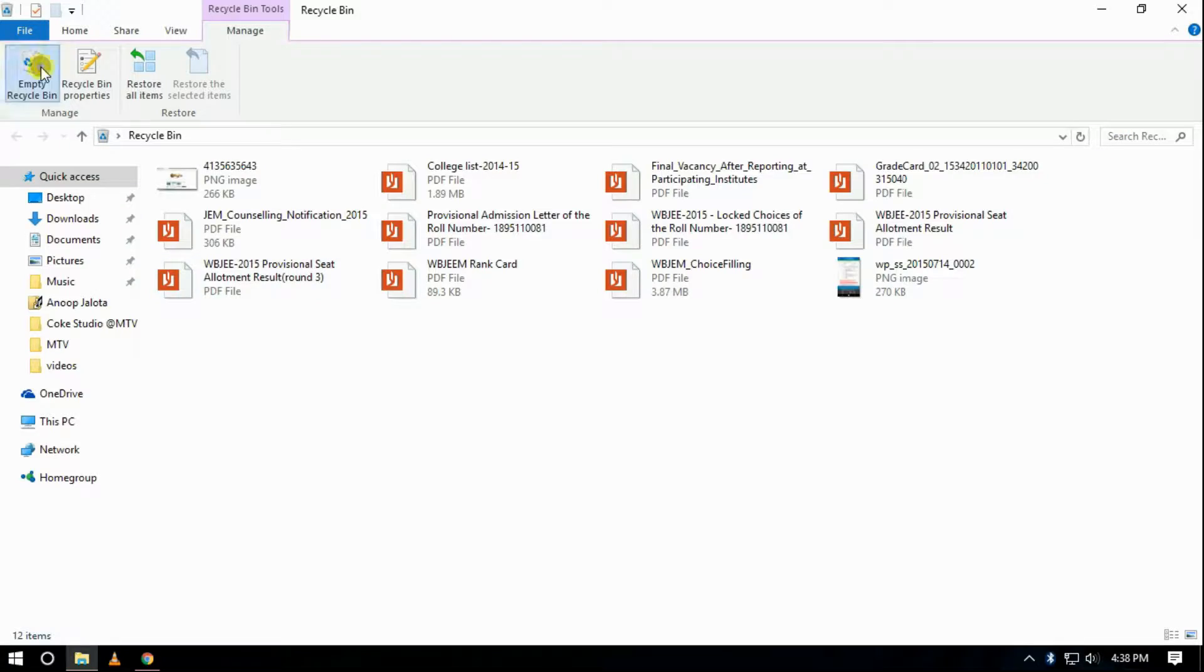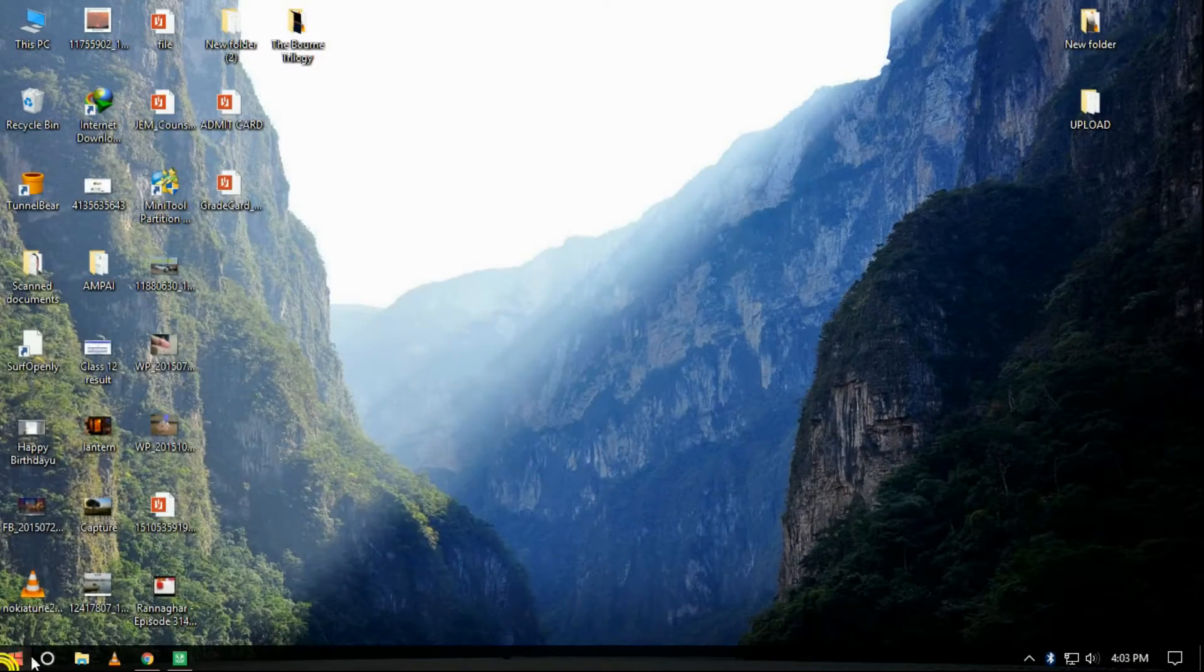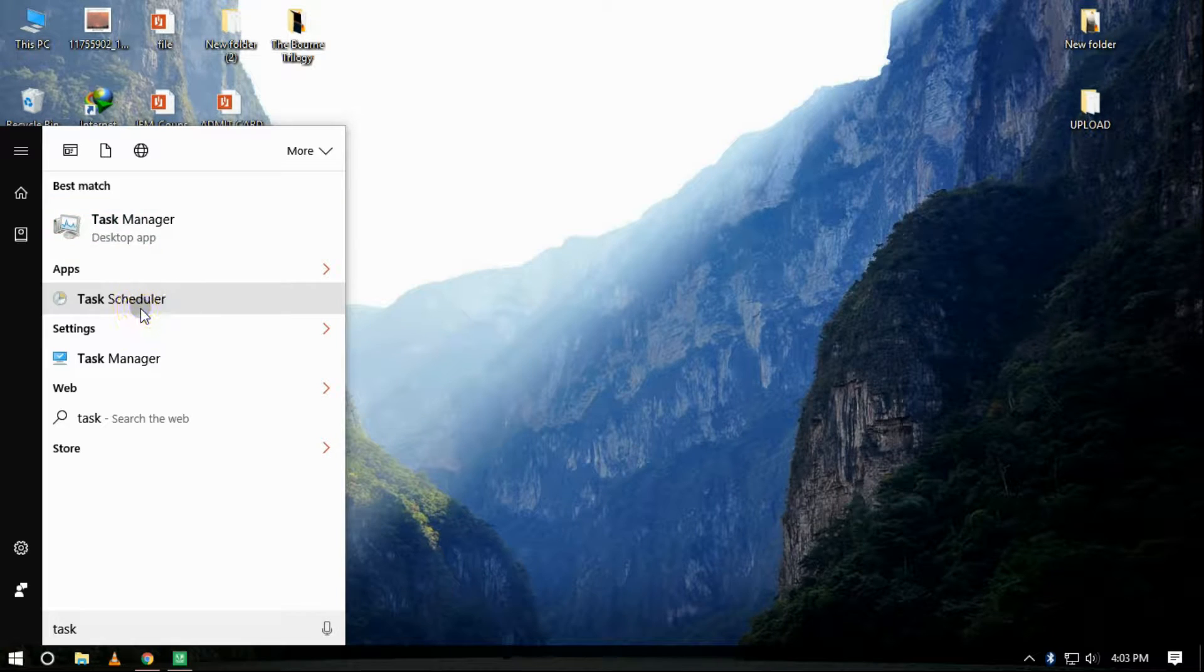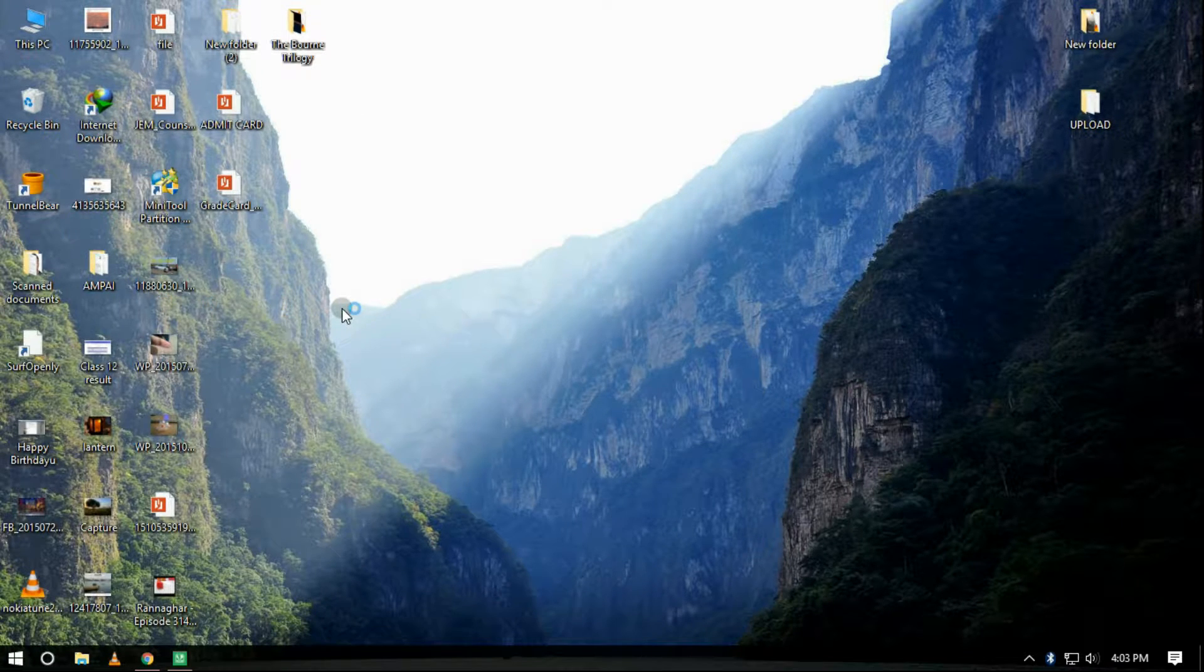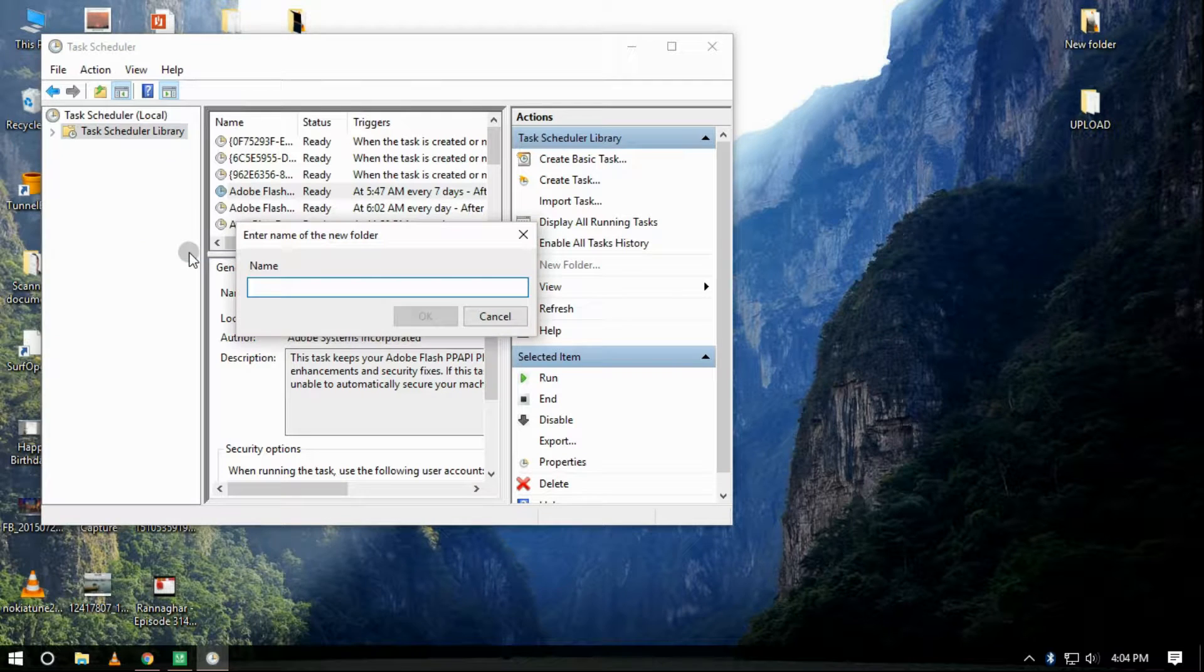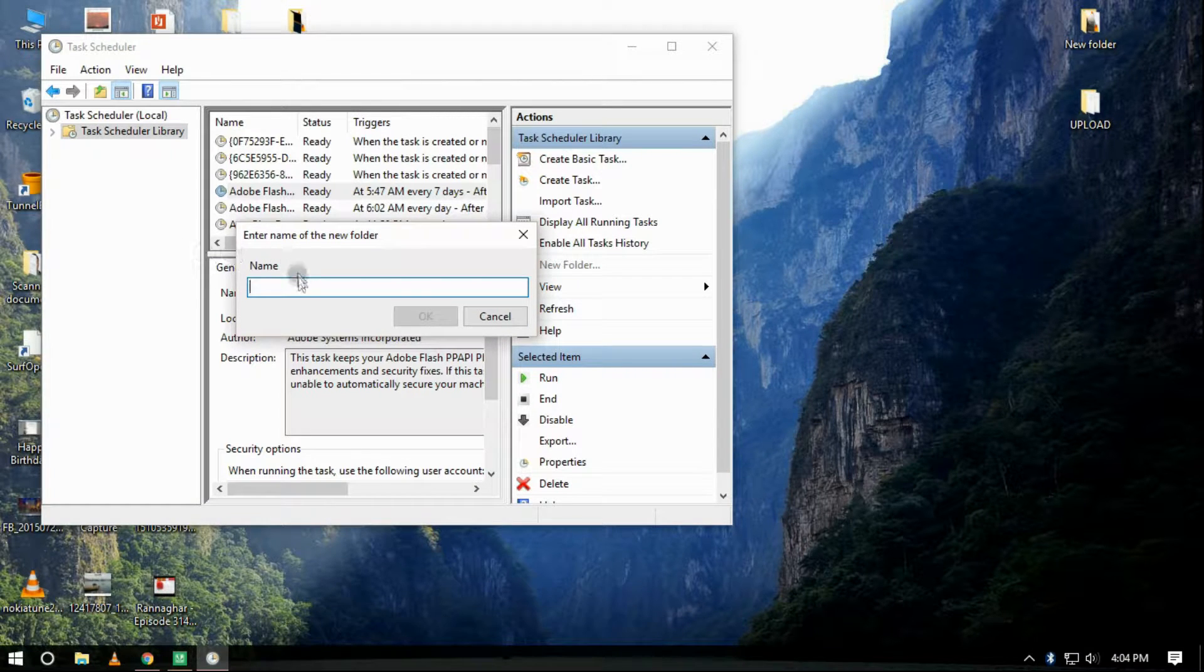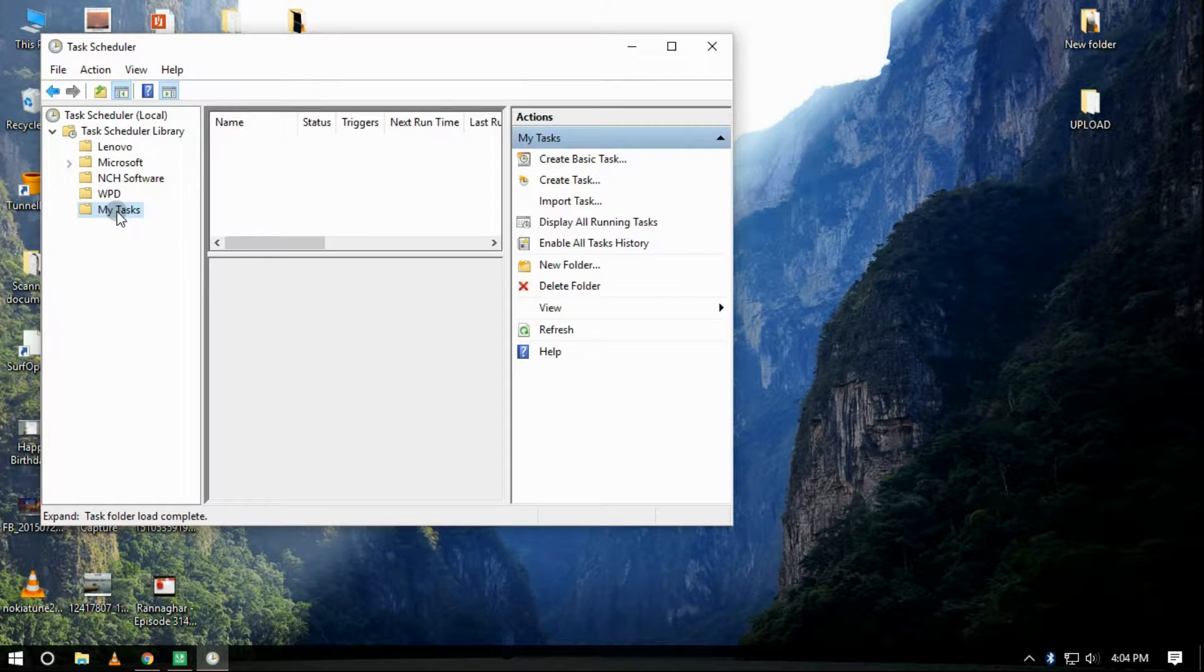In order to do that, go to Start and open Task Scheduler. There in the Task Scheduler Library, right-click and select New Folder. Name the folder My Tasks or anything like that.